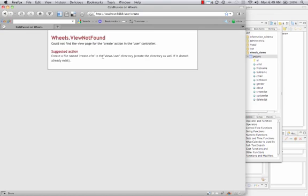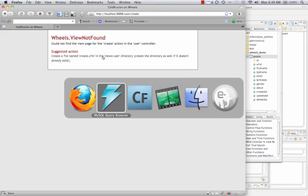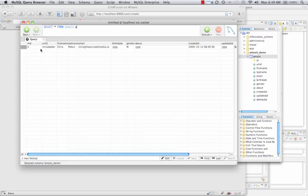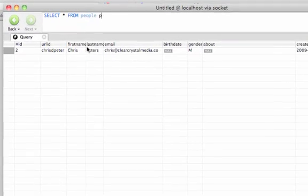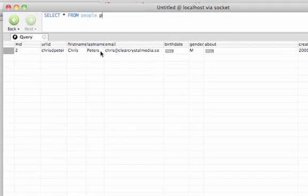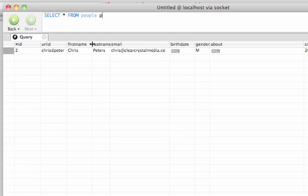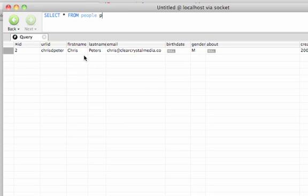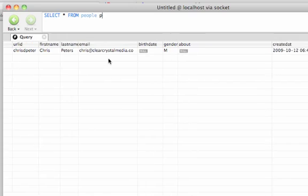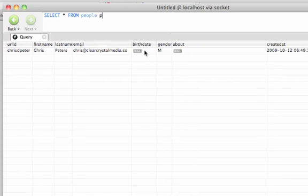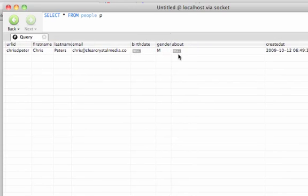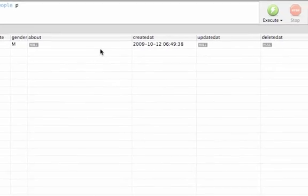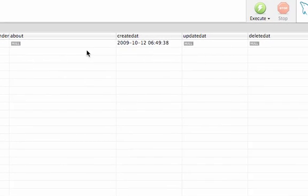We got a view not found error, which is okay for now. But the point is, if we look in our database now, you'll see that it inserted the data that I just put into the form. So no writing an insert statement with all of the cfquery param tags and all of that stuff. Wheels took care of all of that for us automatically. And it submitted null values for stuff that we didn't include in our form or didn't include values for.